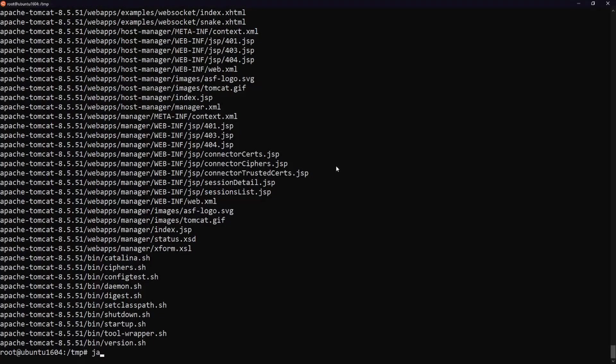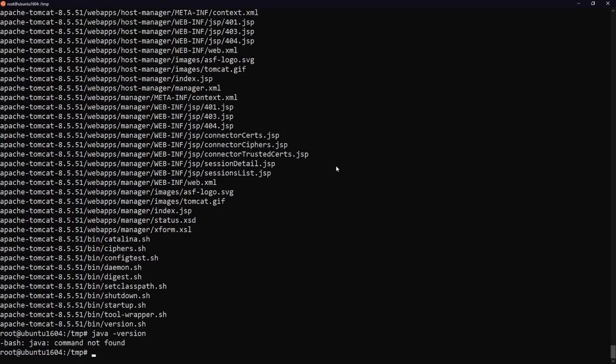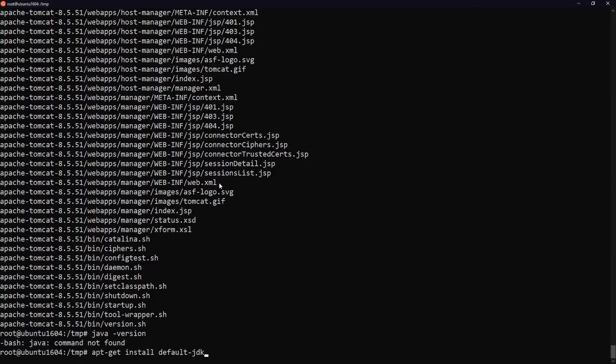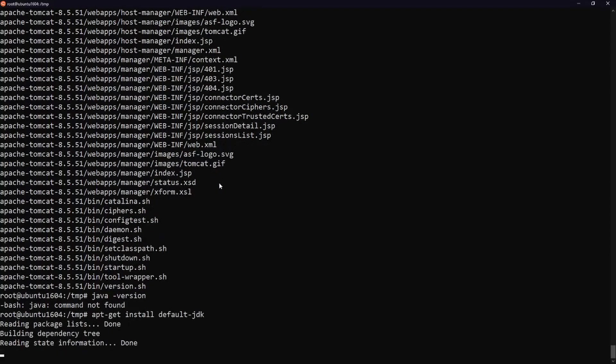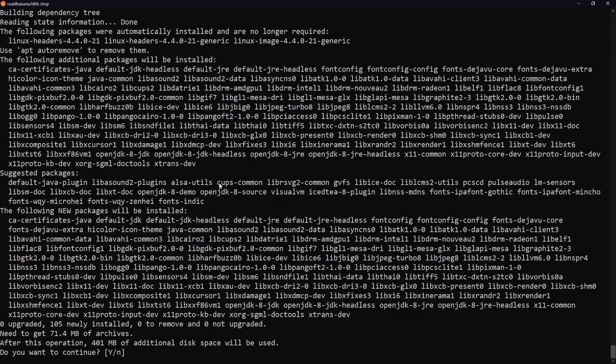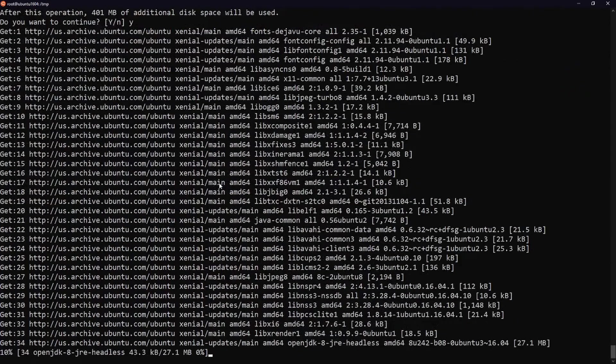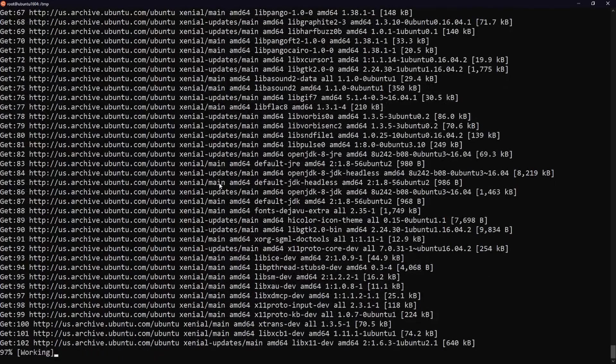You can run the java space hyphen version command to check which version of Java you have. Now let's install Java. Type apt-get install default-JDK.